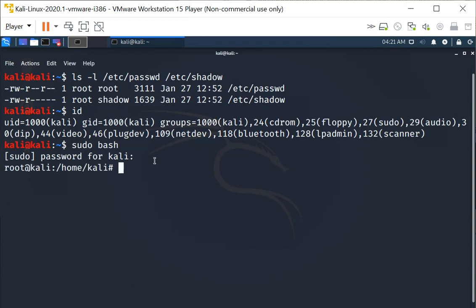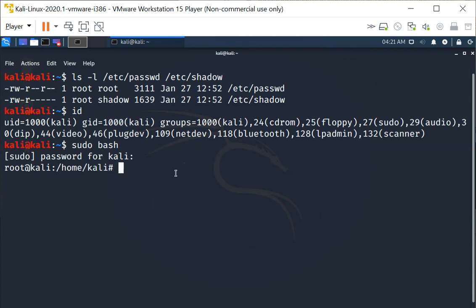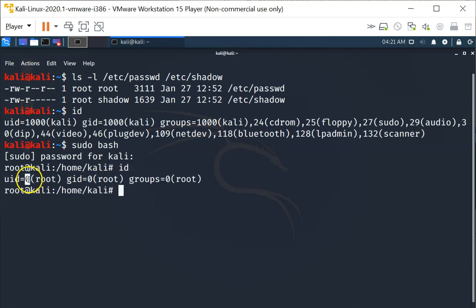I'll enter my password and I will have superuser access on the shell. Now I am the superuser, indicated by my user ID of zero on this system. I will be able to add a user to the system. I'm going to do useradd with -m and -d /home/user1,